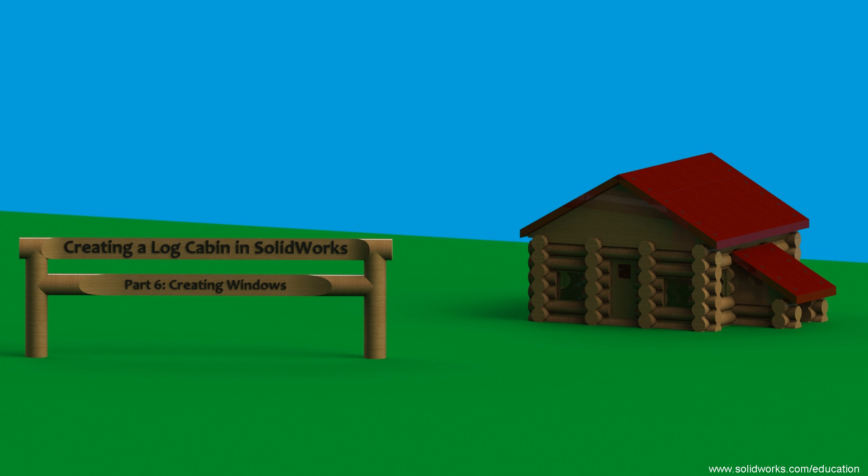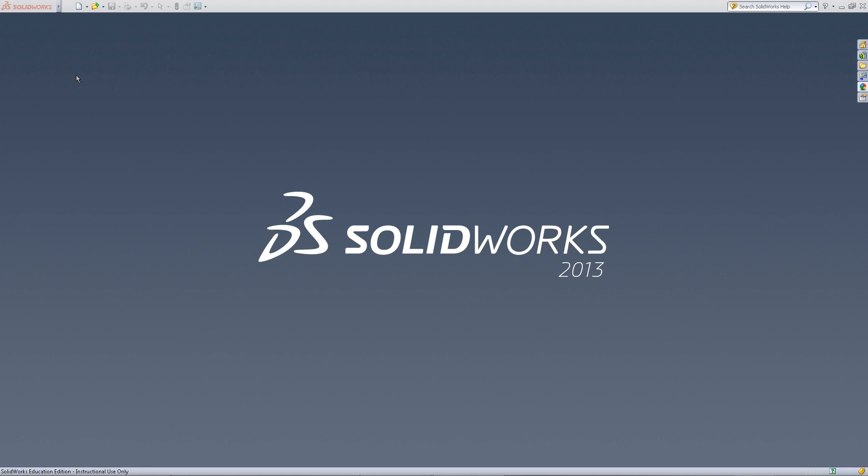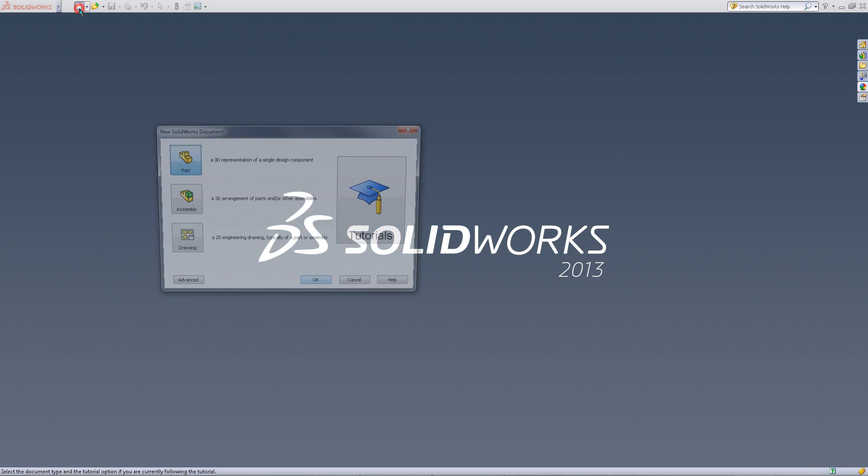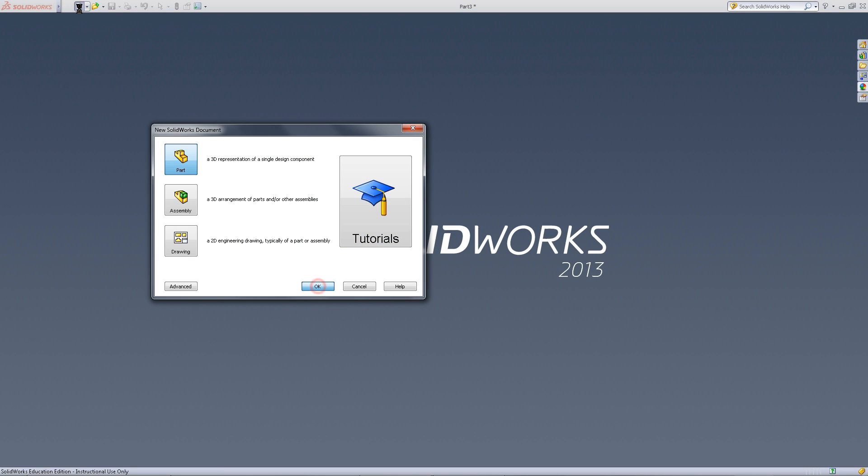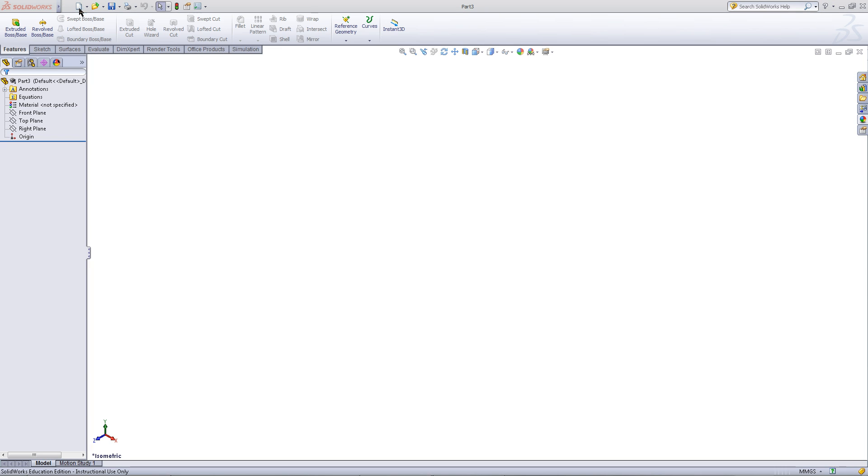This video will show you how to create windows for your log cabin. Begin by creating a new part document.